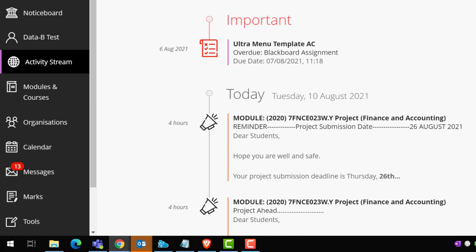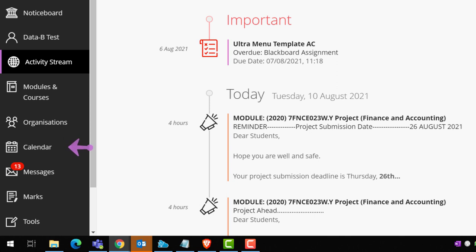During this short introduction, and via the base navigation menu, we'll be taking a look at the notice board, your Blackboard profile, the activity stream, modules and courses, the calendar, messages, and finally, marks.